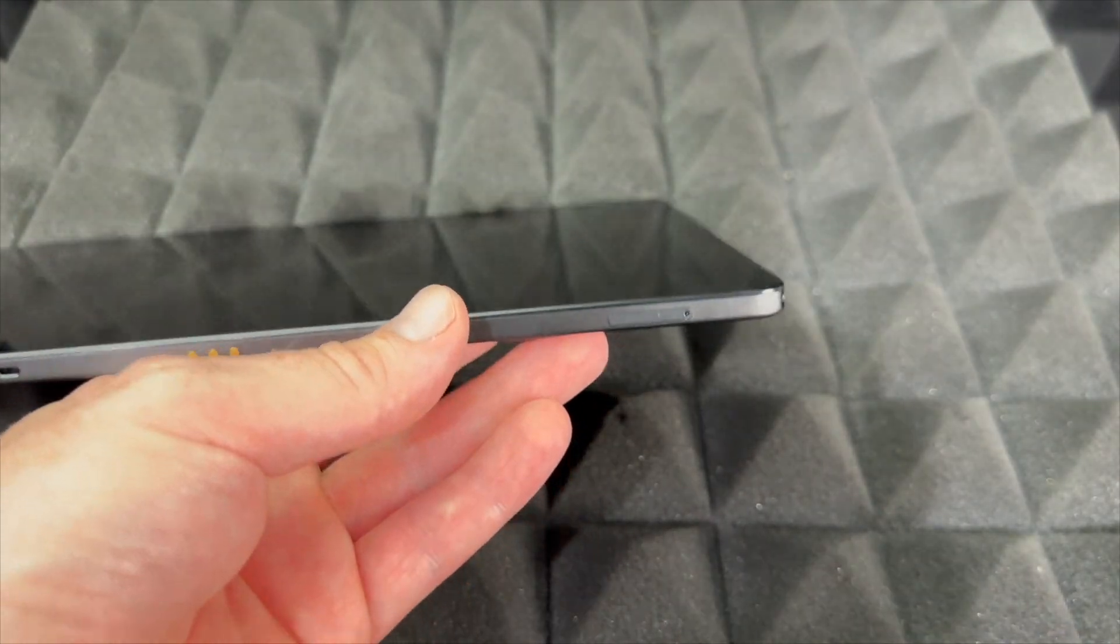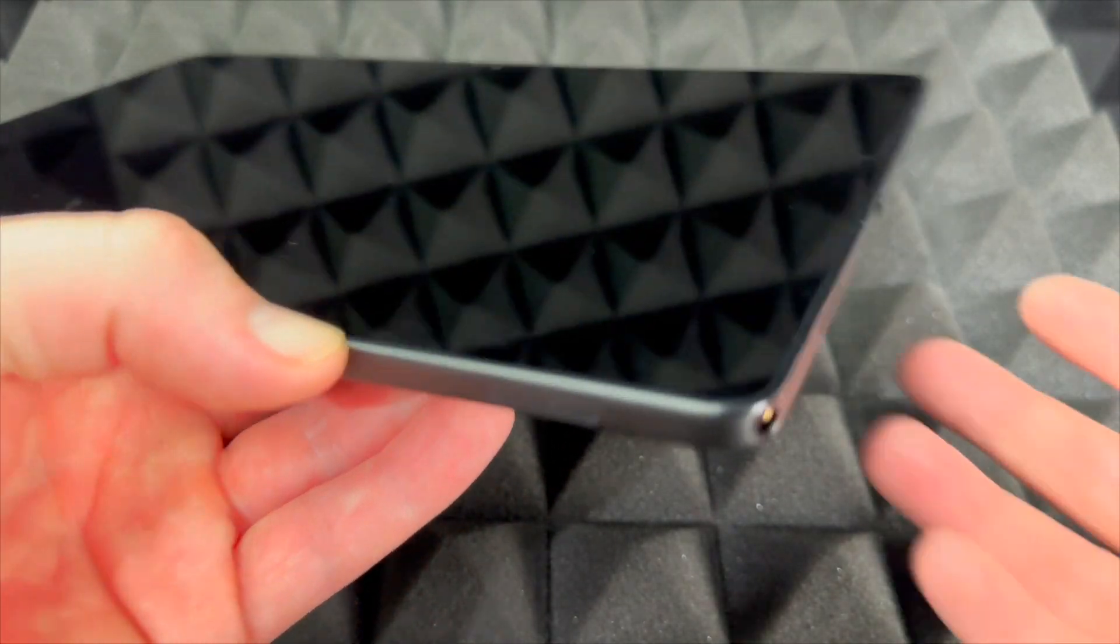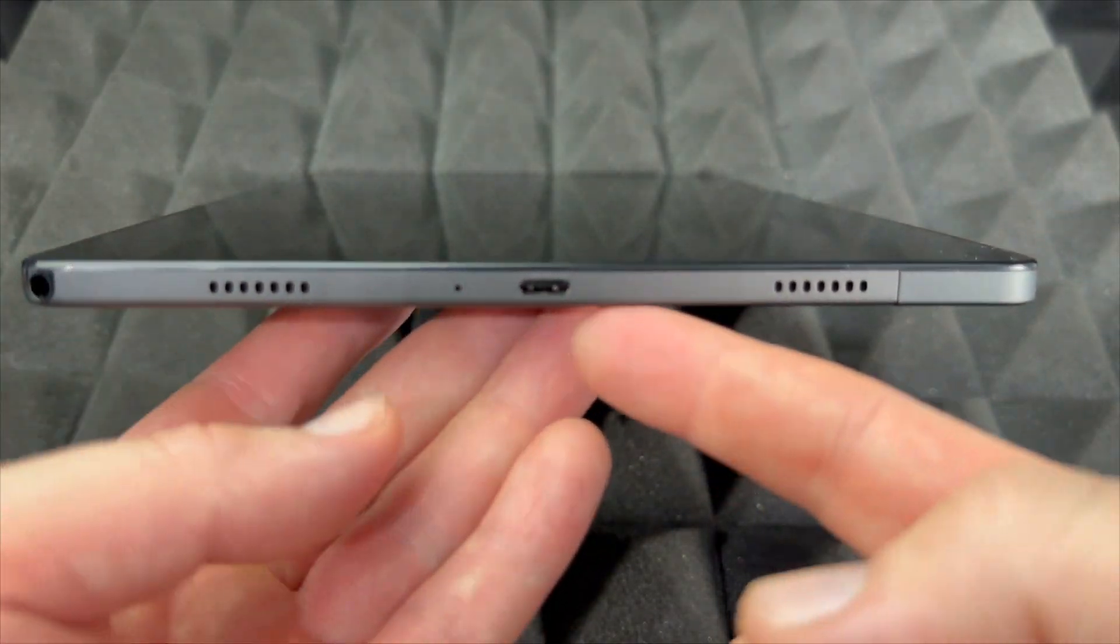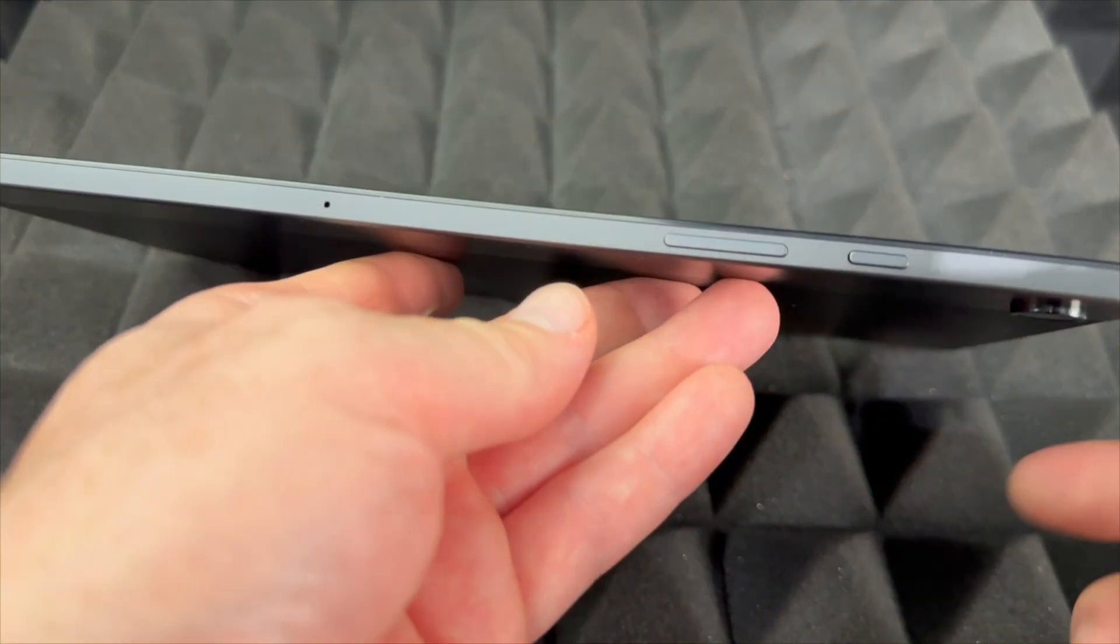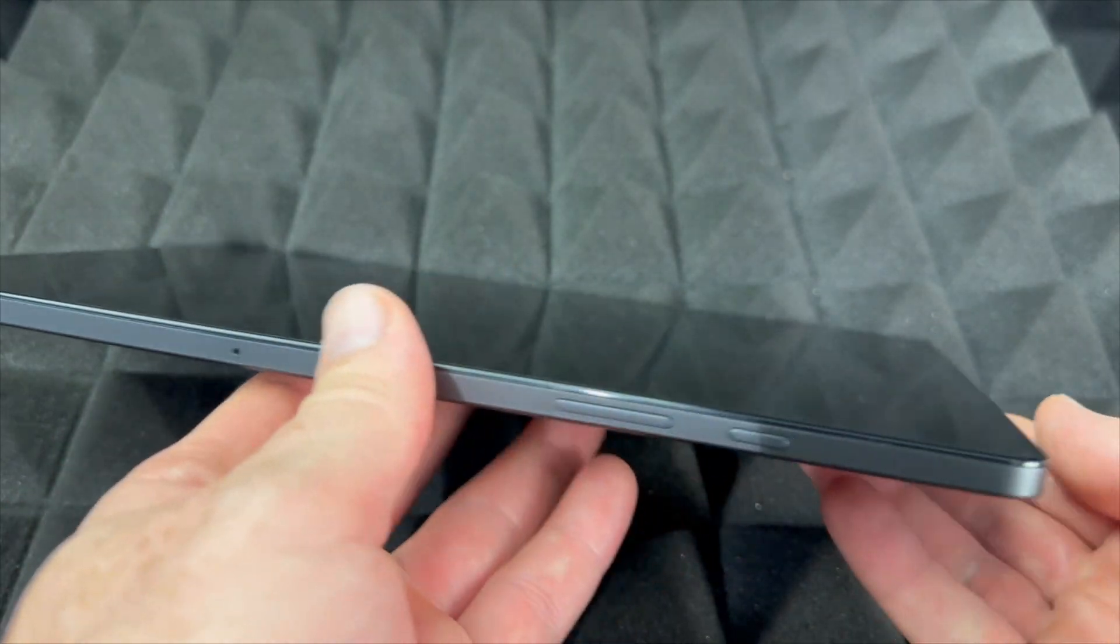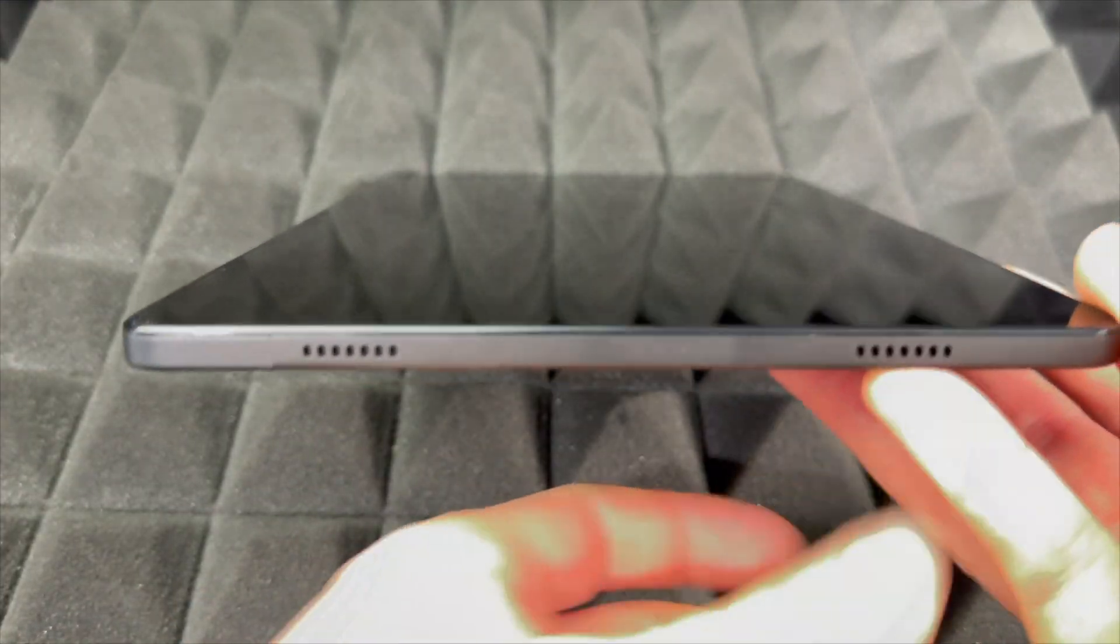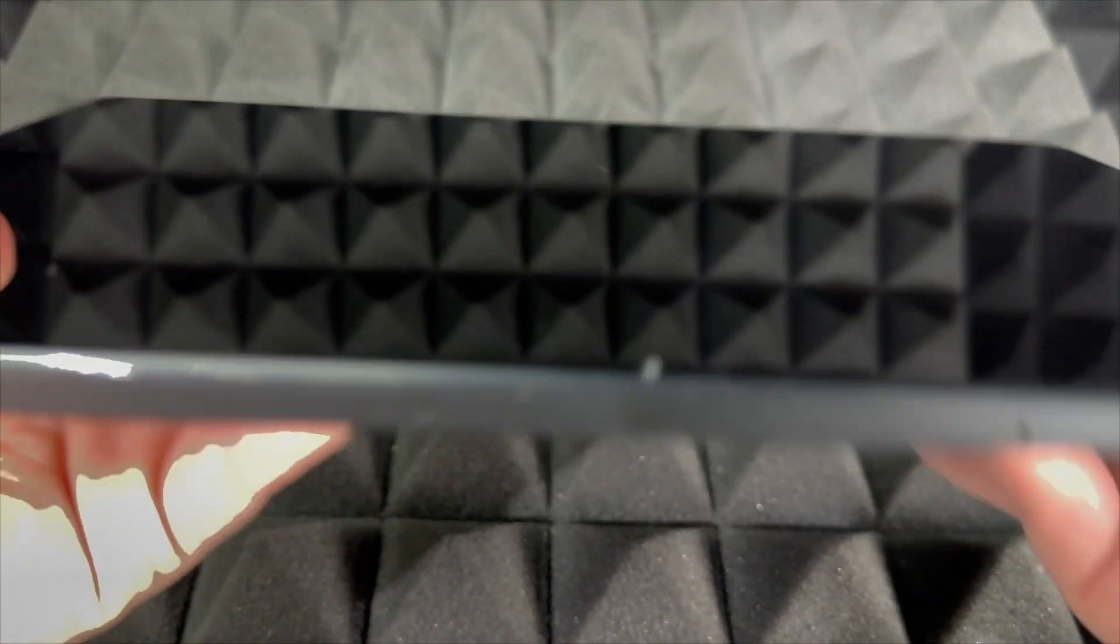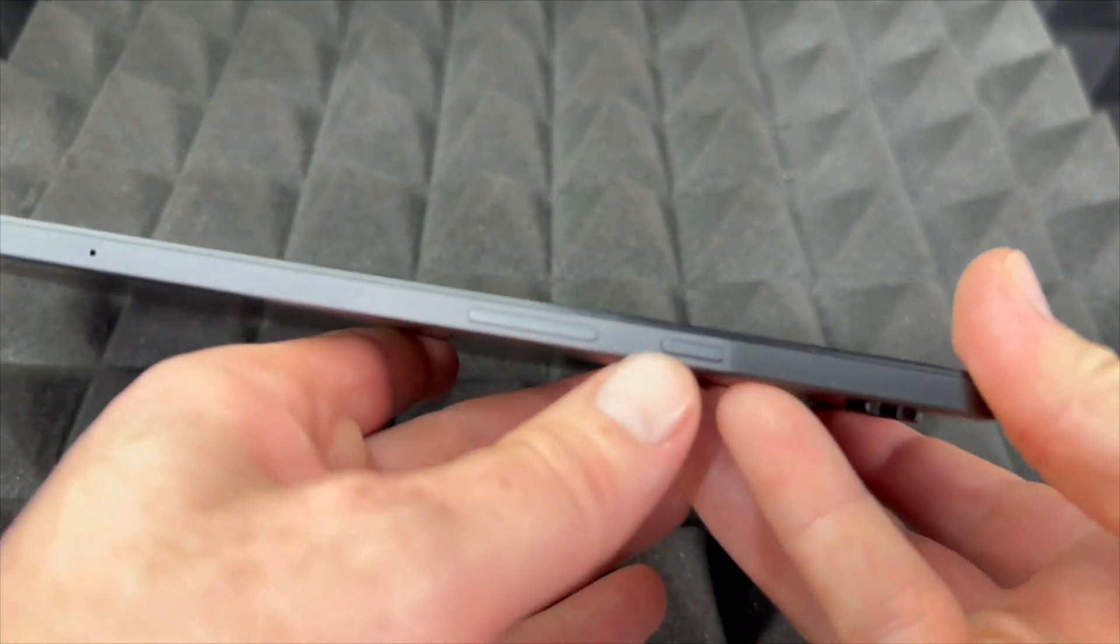You should also know your buttons. Down here is the port to charge it up. On the sides you'll see your power, volume keys, speakers on the other side, and that's about it.